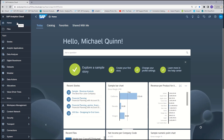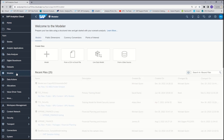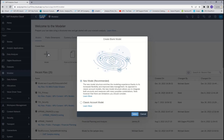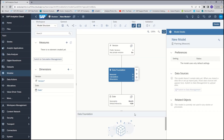From the home screen on your SAP tenant, select the model or app. We are going to choose to create a new model and we will select the new blank model. In the general actions, select model preferences.